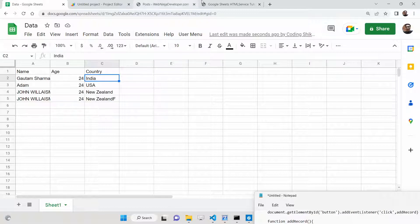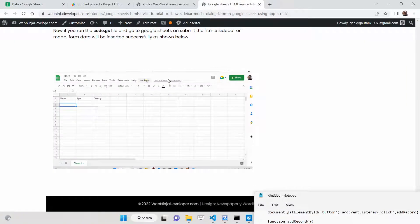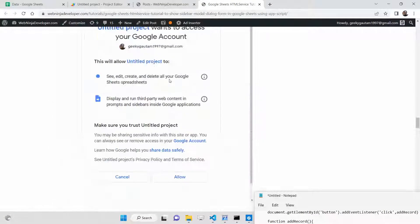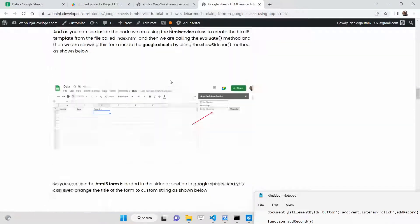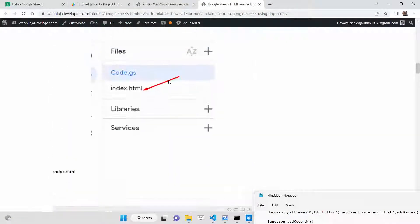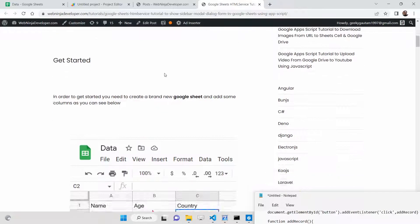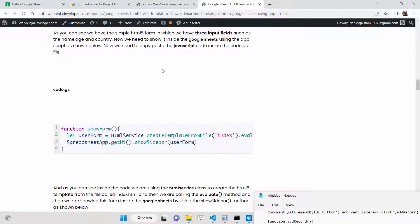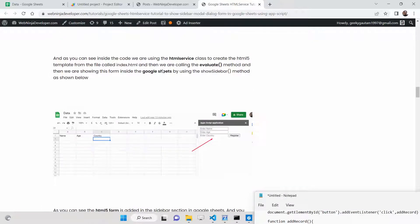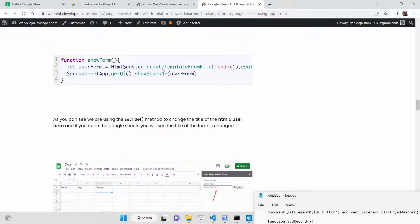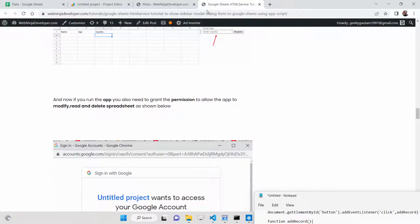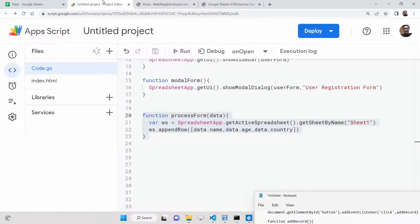For this tutorial I have written a complete blog post on my website webninjadeveloper.com — you can find that link in the description of this video. I highly recommend you read this blog post, as step-by-step instructions are given. Let's start building this application.